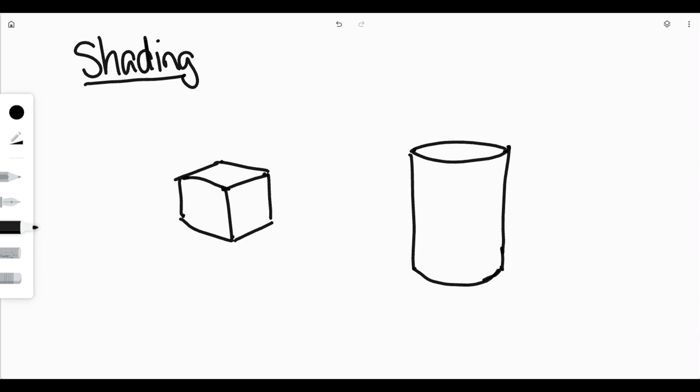The first thing that you want to do when you're thinking about shading is decide where your light source is going to be. So this is going to be my light source. The sun is going to shine down on my objects, and it's going to shine down on each of the objects that are in my picture.